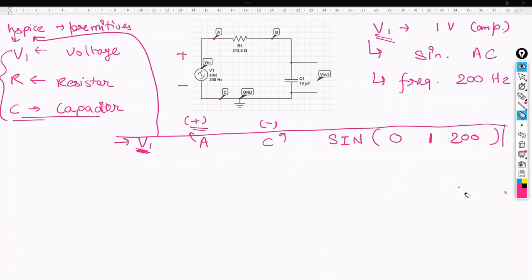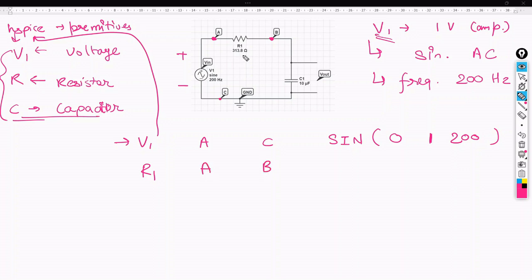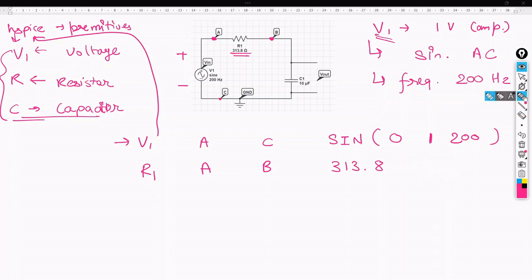Similarly, we write the code for the resistor component R1. For R1, the name is R1 and it is connected between positive node A and negative node B. We write it as A B, and the value for R1 is 313.8 ohms. We don't have to write 'ohm' specifically because HSpice considers R to be a resistor, so 313.8 will automatically be in ohms at the back end of the HSpice simulation.